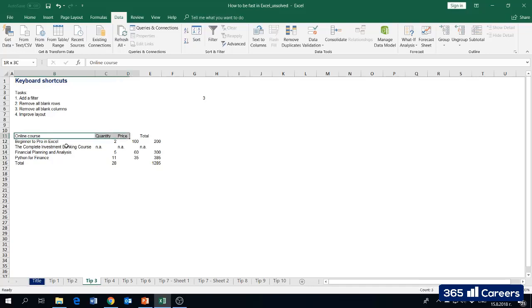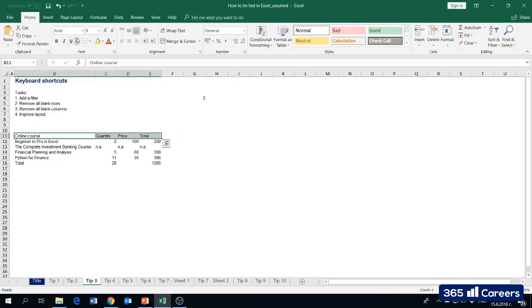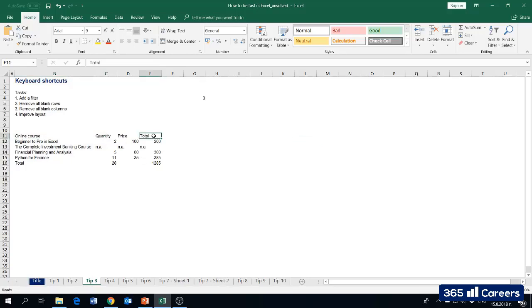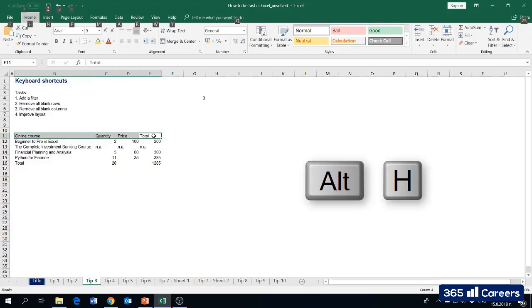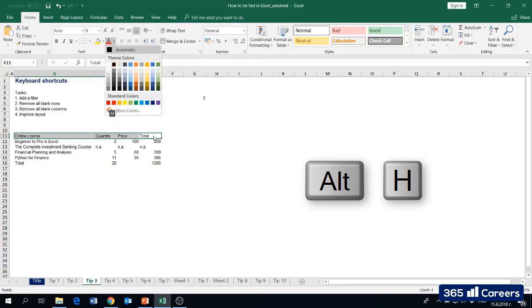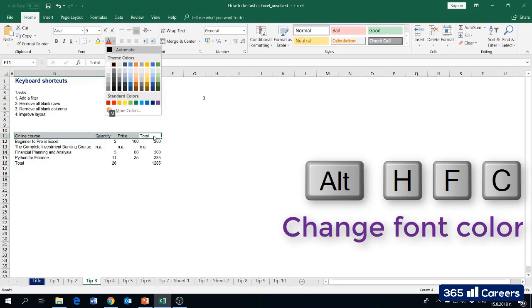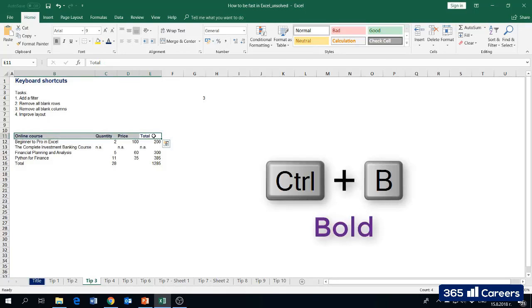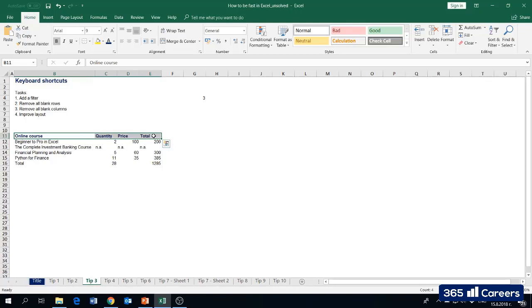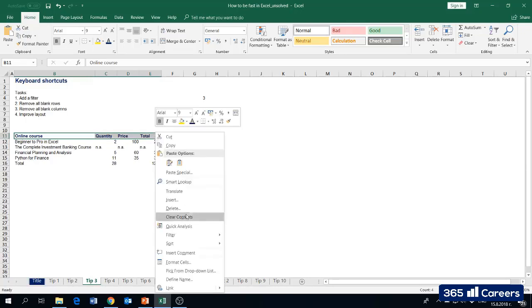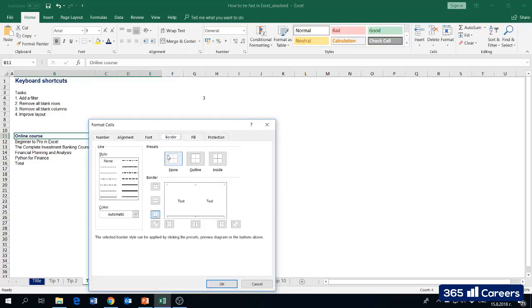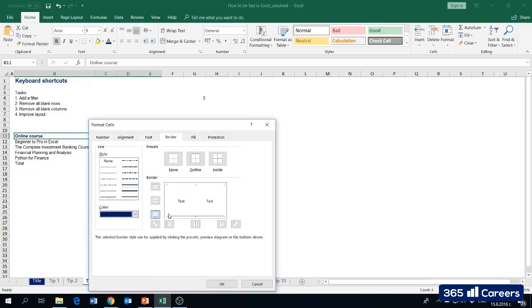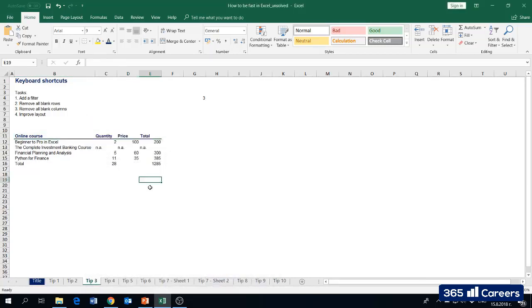Another task we have is to remove all blank columns. I am going to use Ctrl and space to select the first column and Ctrl and minus to delete it. I'm going to repeat this for each blank column - Ctrl space, Ctrl minus. We have a nice table. However, we need to improve its layout according to task four. I'm going to create a nice header using Excel shortcuts. I'm not going to do this with the mouse. I'm going to press Alt, H for home menu, FC for font color, and change the font color. I would like to bold this, so I'm going to press Ctrl and B.